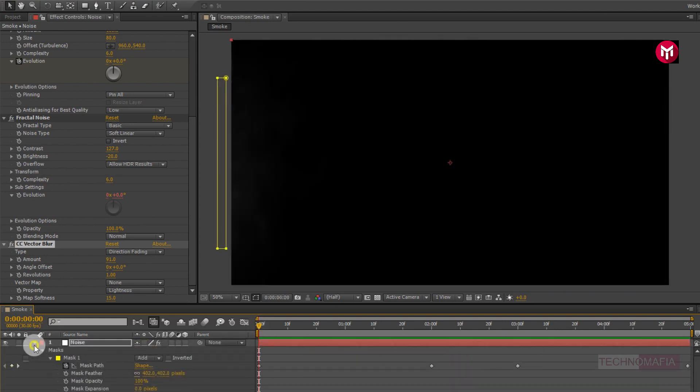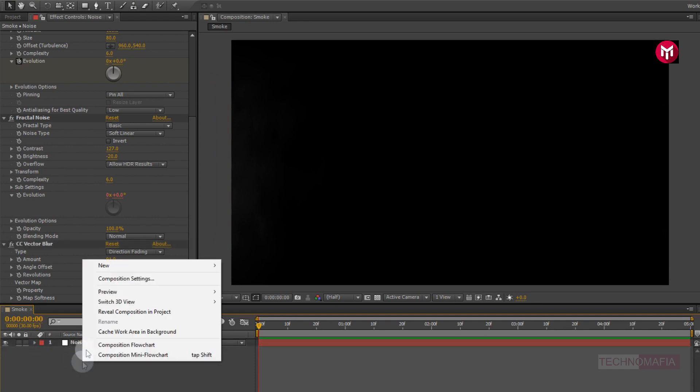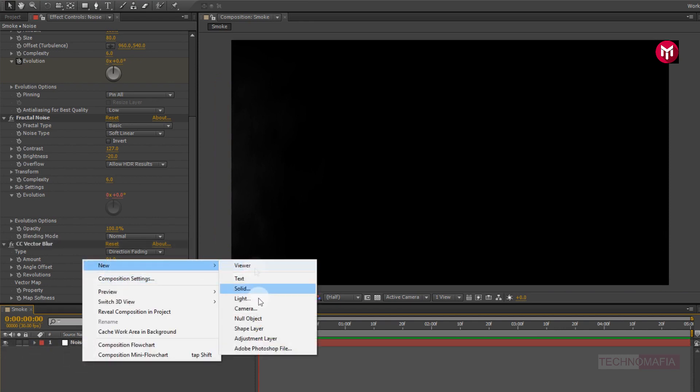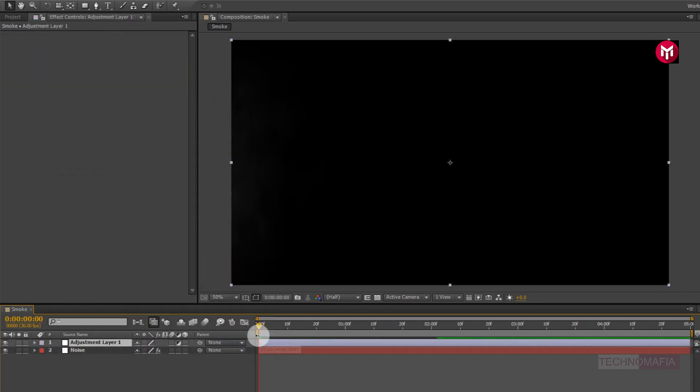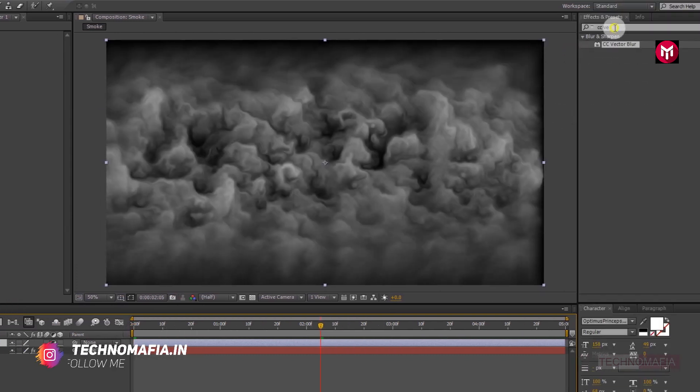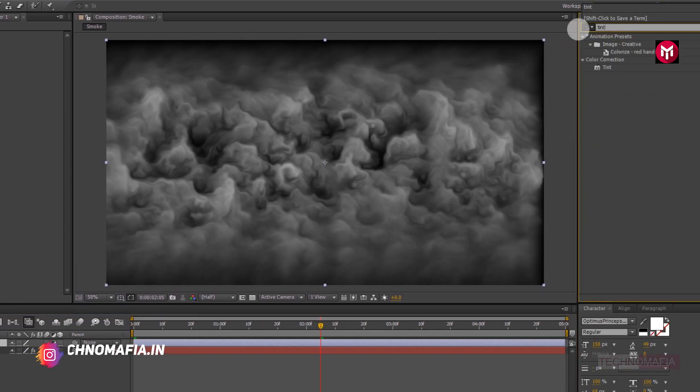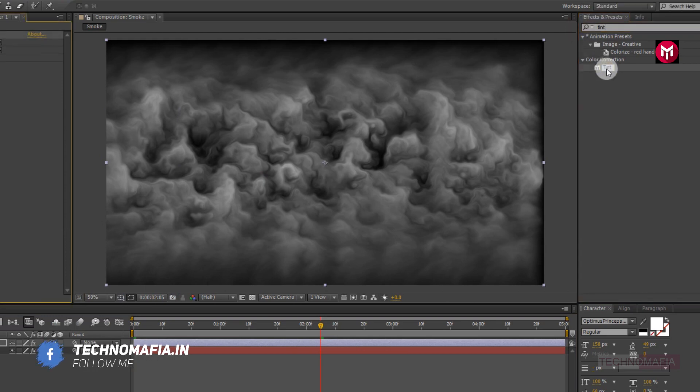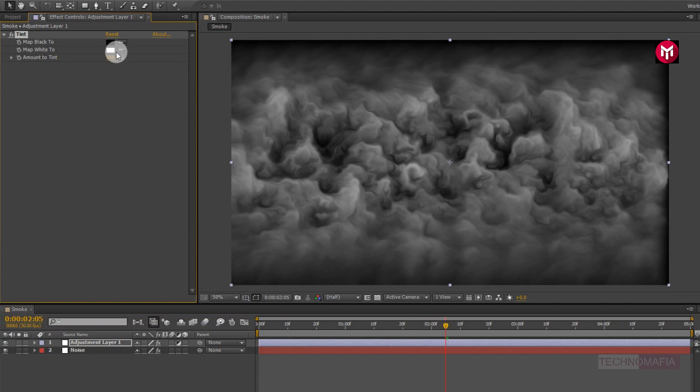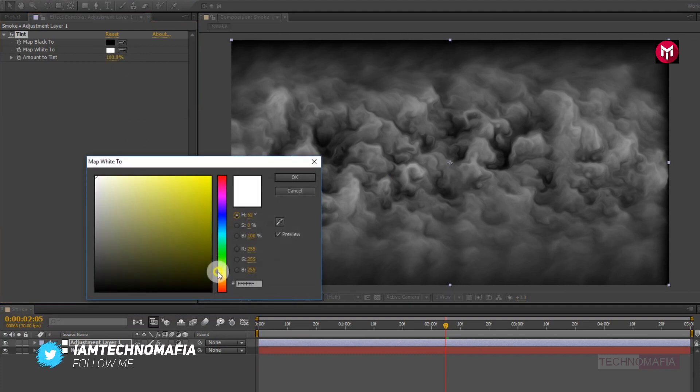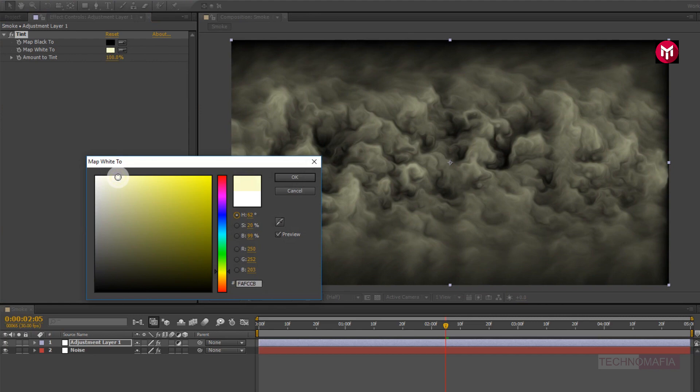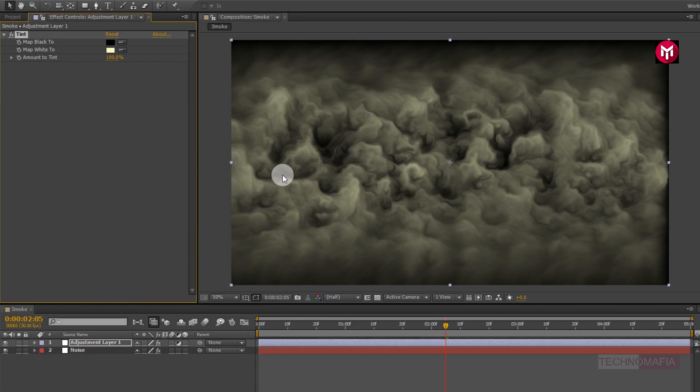Now if you want to change the color of smoke, then create a new adjustment layer. Now in effects and preset, search for tint. Add it to adjustment layer. Now for tint, change matte white color to whatever color you want. Perfect.